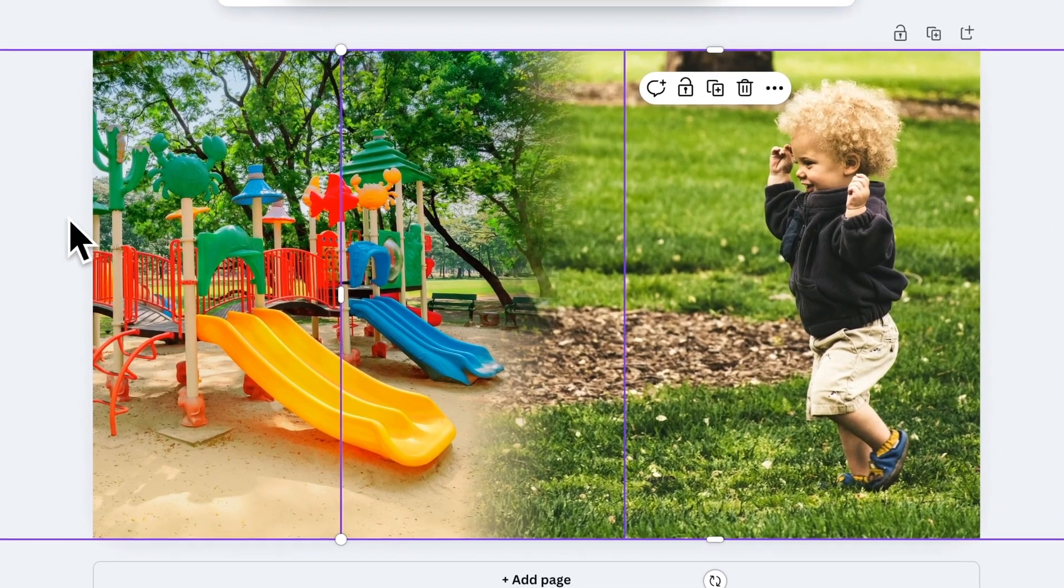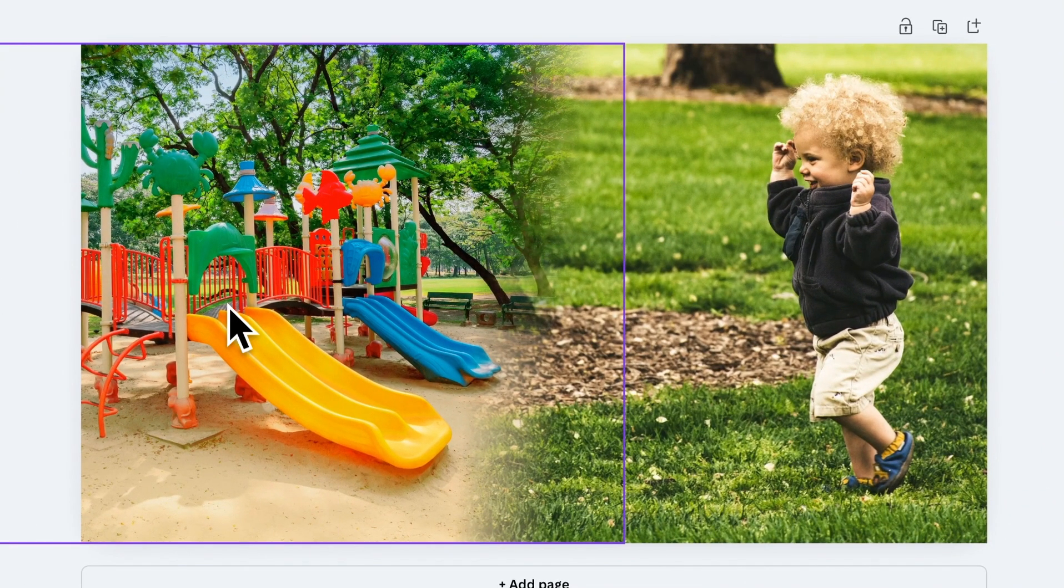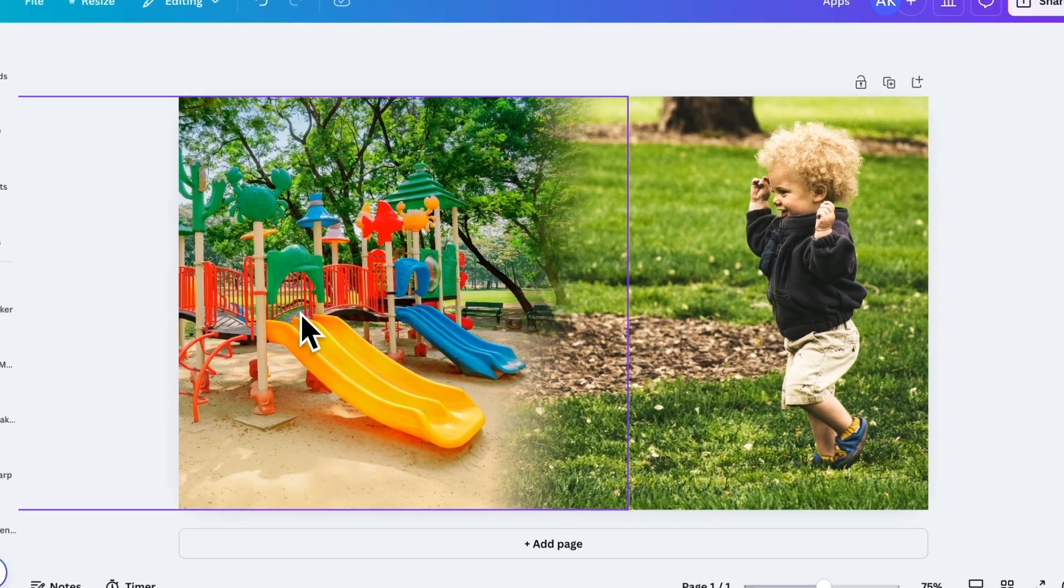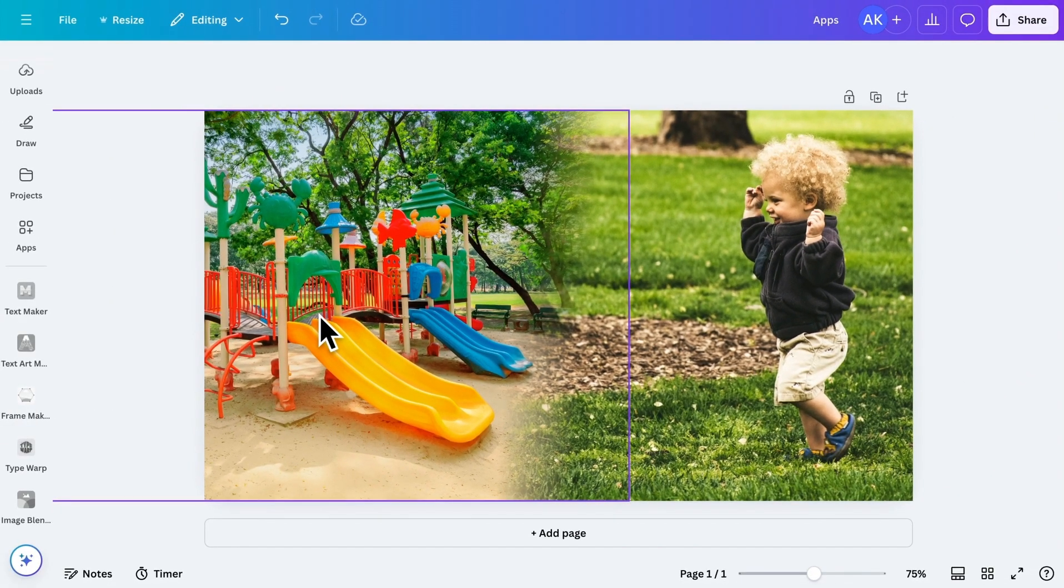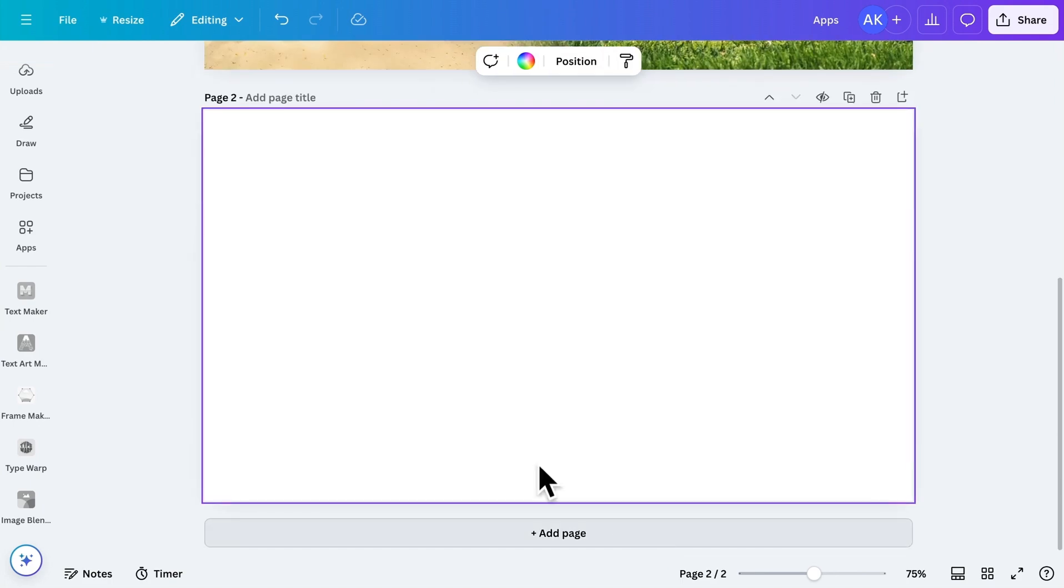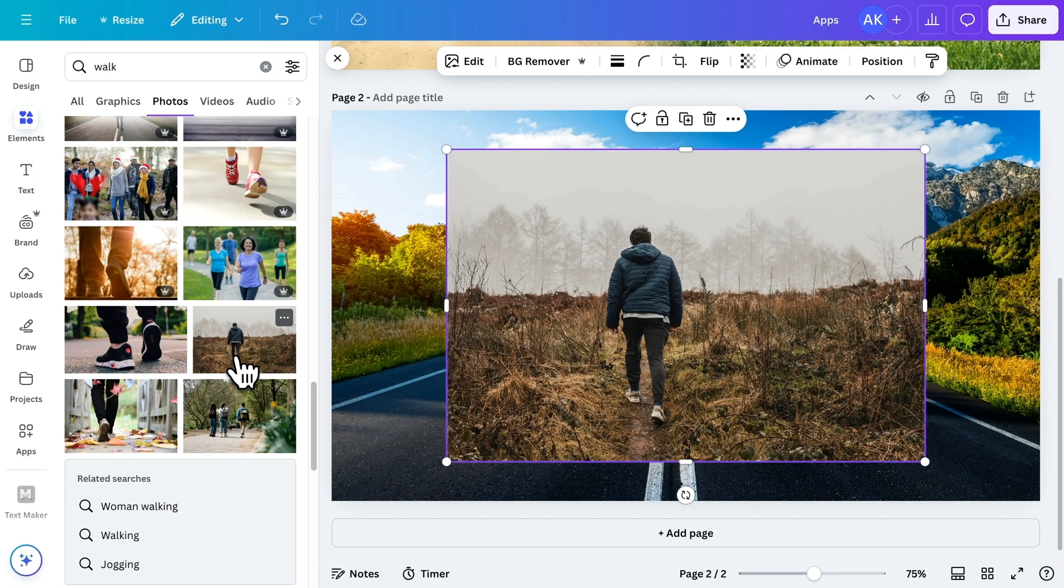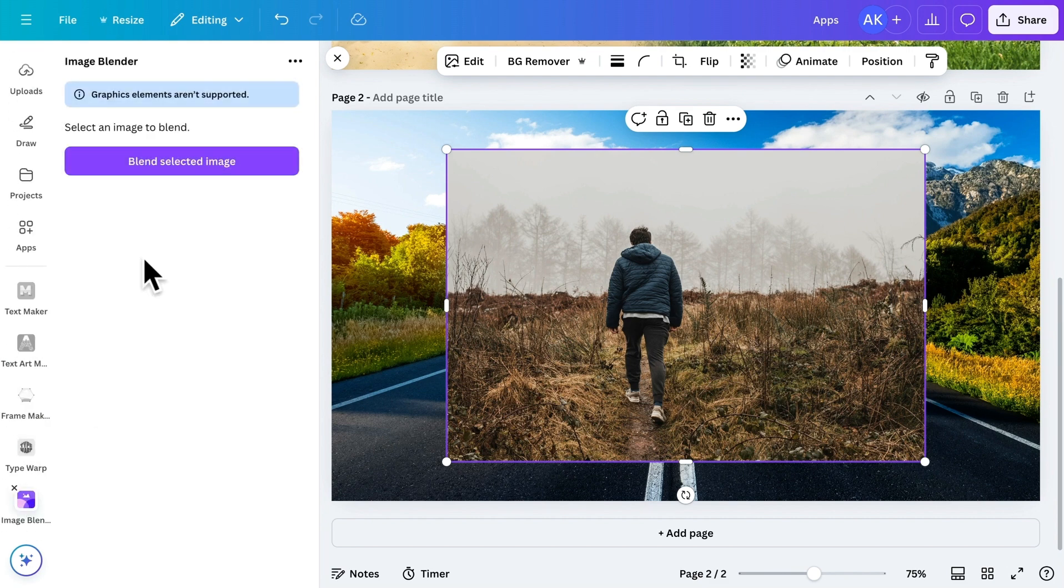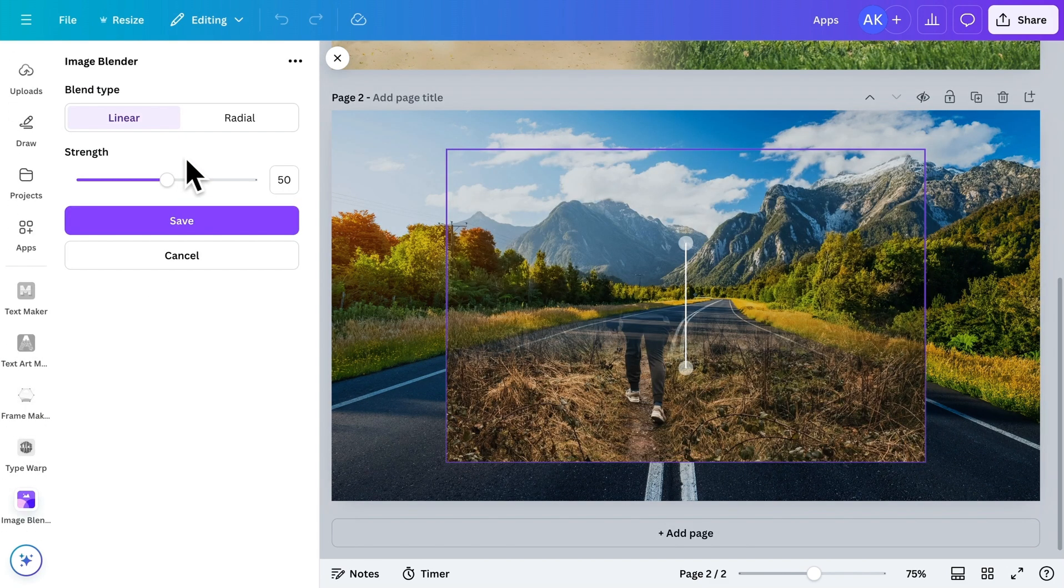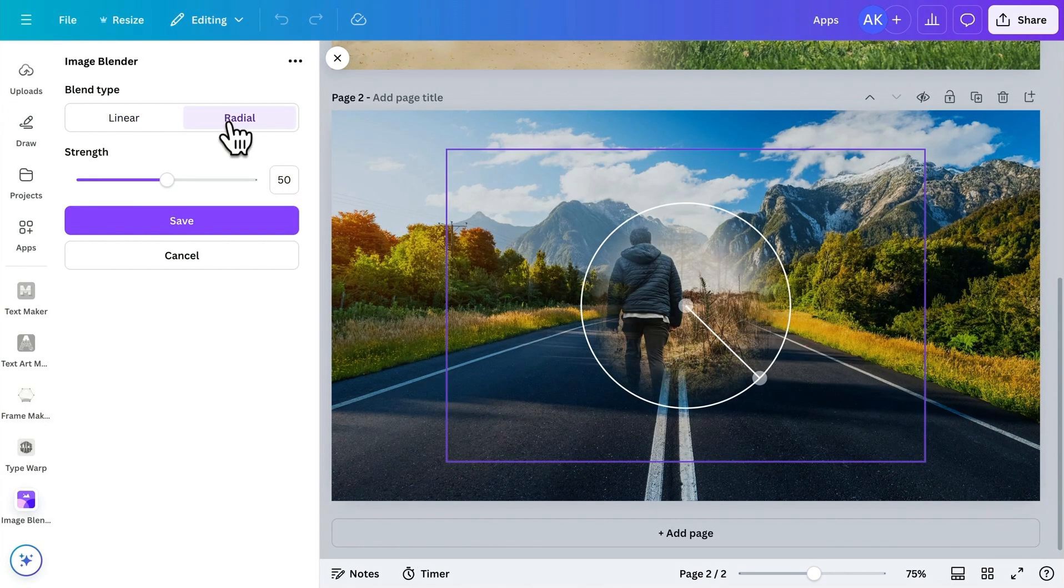See how beautifully the images merge together. But wait, this app has another powerful feature. Let's add a new page and drop in some images. Now, go back to the app, click this button, and select the radial blending option.